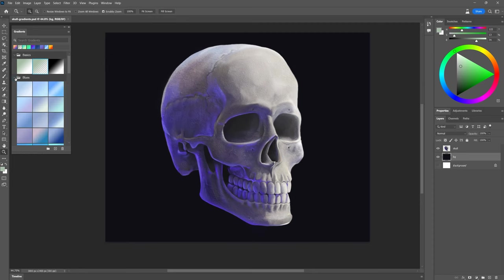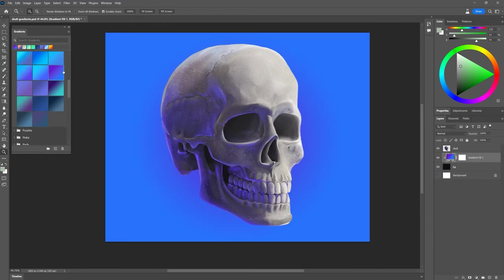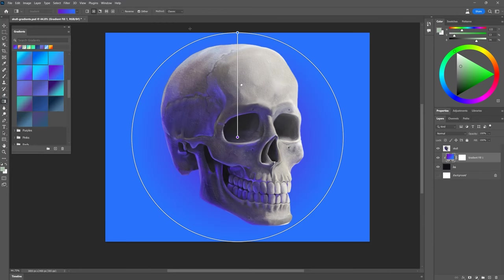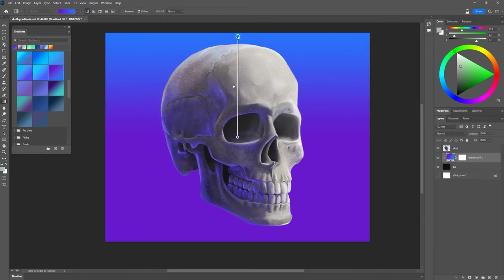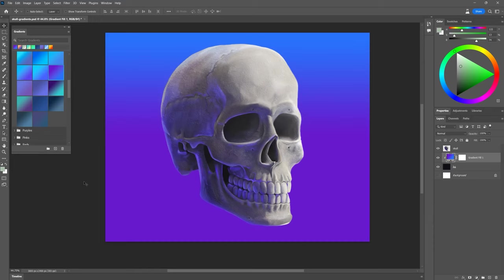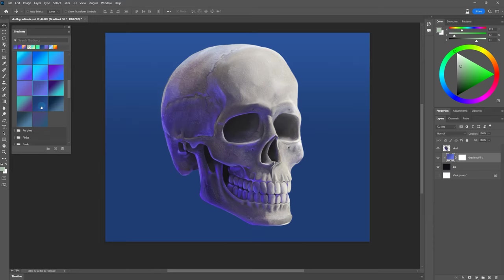We'll start with the easiest application, simple backgrounds. There are all sorts of illustrations and designs that can benefit from a gradient background. This could be a very colorful gradient, or one that hardly changes at all with a subtle shift between only two or three colors.